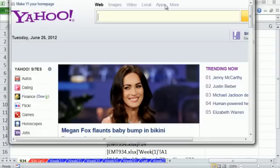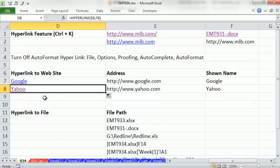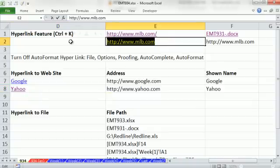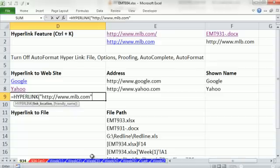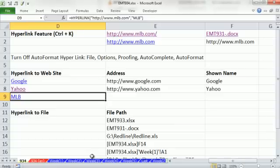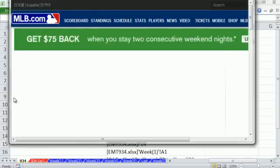It works beautifully and opens right up. Now you're not limited to text from the cells. You can type equals HYPERLINK, but you need to put the address in double quotes so it's considered text, then a comma and the friendly name — I'll just put Major League Baseball. So nothing in the cells here, but it works just fine as a hyperlink.